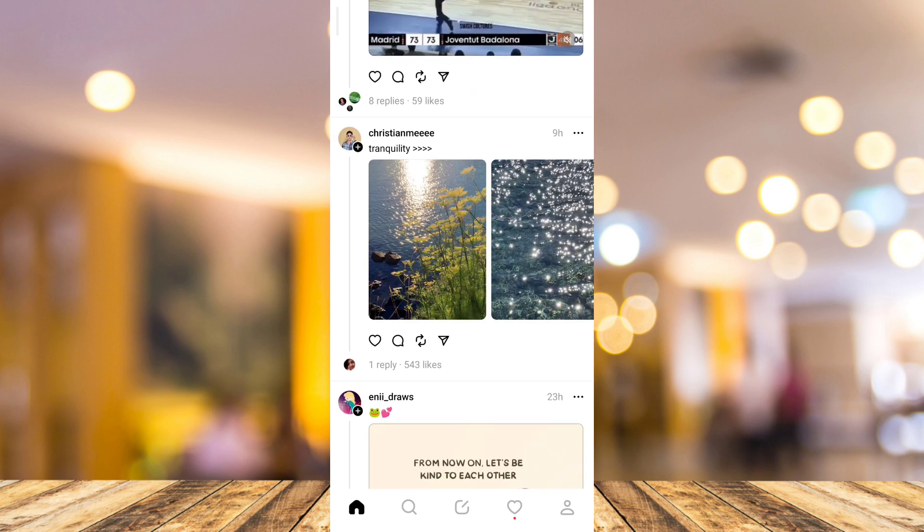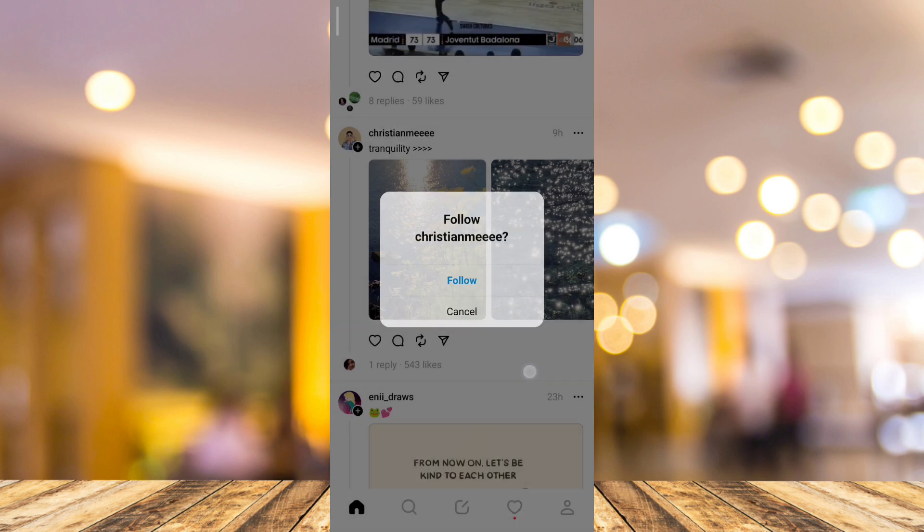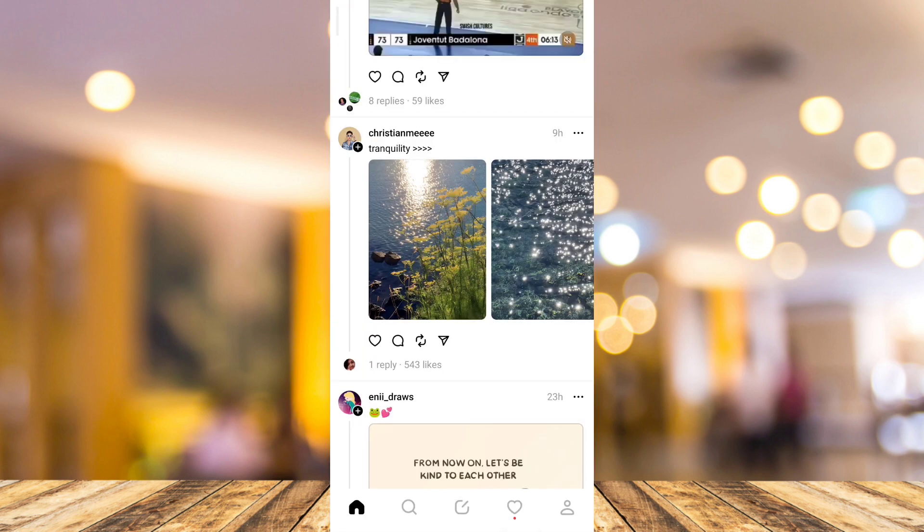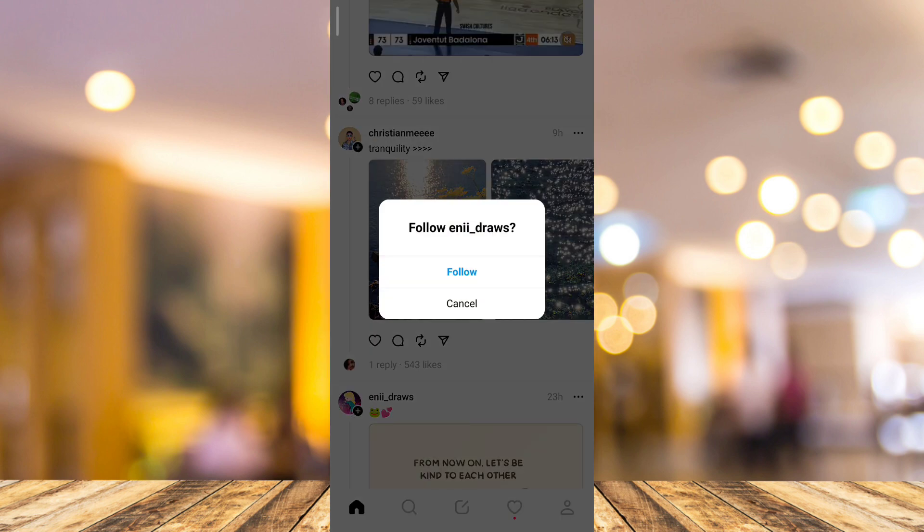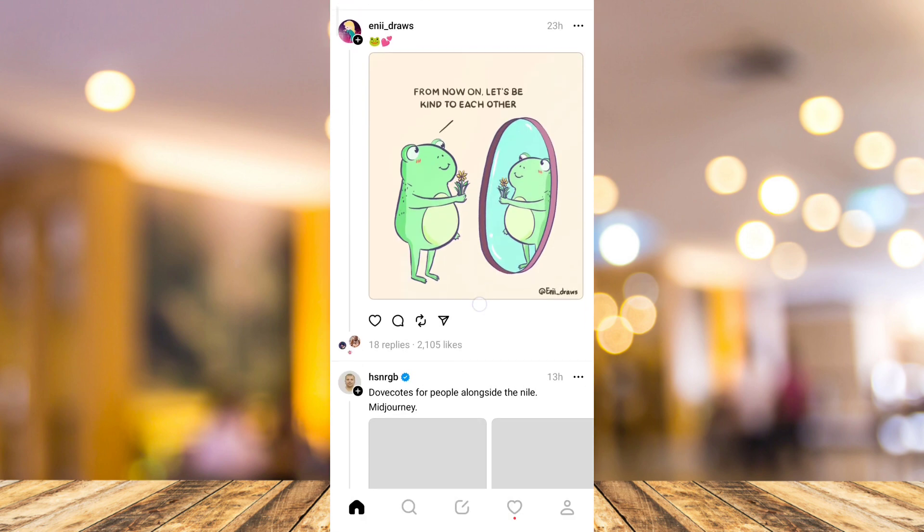And then it will show you this one saying follow. Just tap on follow and it will add to your following. If they follow you back, it can add up to your followers. So you can just go and find some accounts that you want to follow.